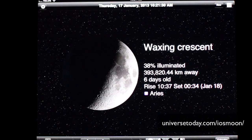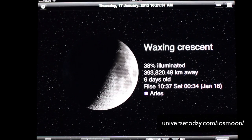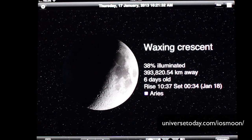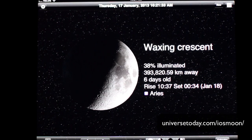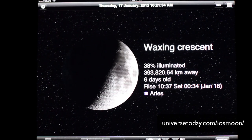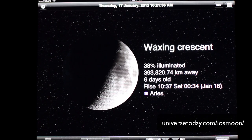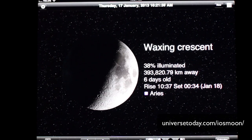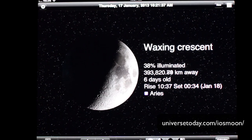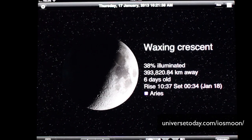Hi everybody, Fraser here. I just wanted to show you the latest functionality that we've got for our Phases of the Moon app. We have it for both Android and iOS. This is it running on my iPad.